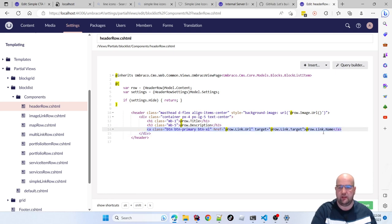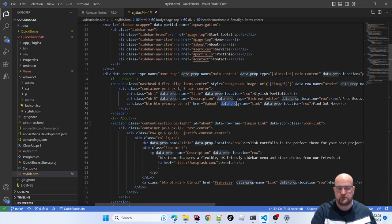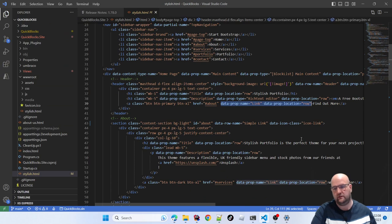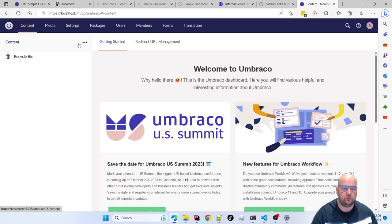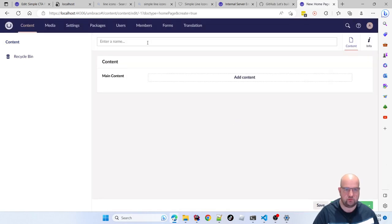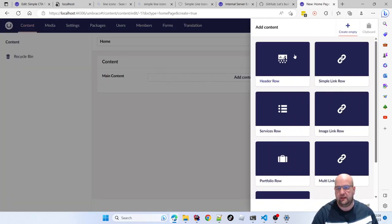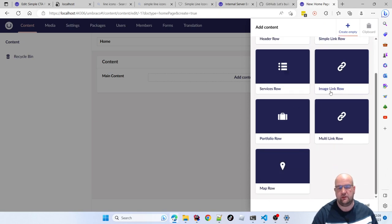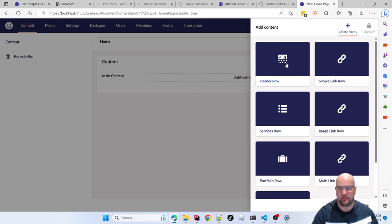For the link, all I did in the HTML was add data prop name 'link' and prop location 'row', and from that it was able to generate the link with target and name. It's created the page document type allowing creation at the root of the site, created the block list data type, created the blocks that go inside it, and added it to the main content property.